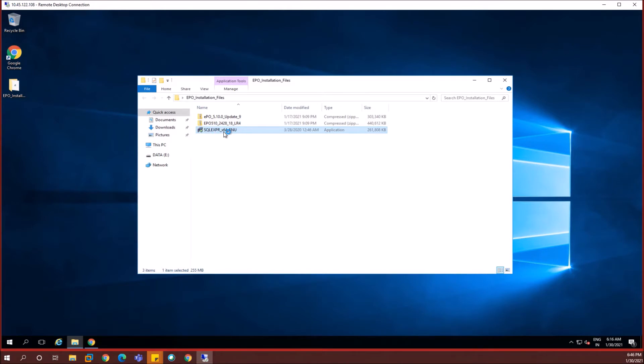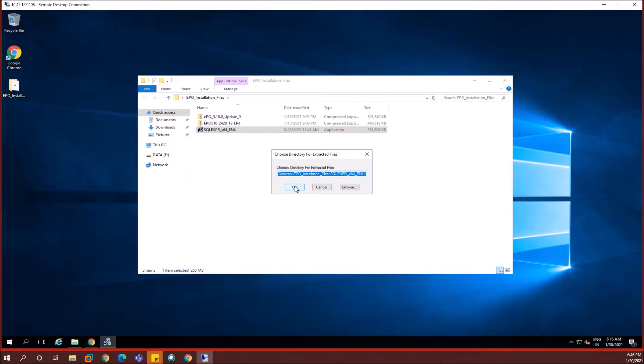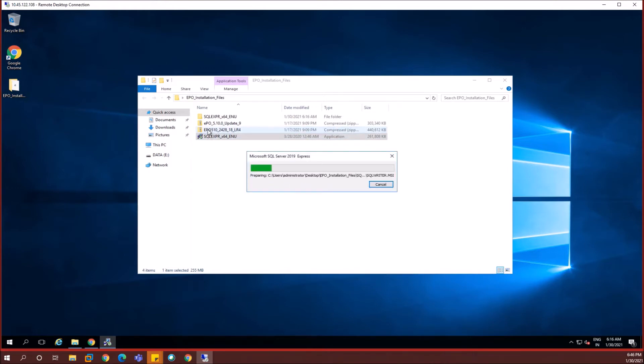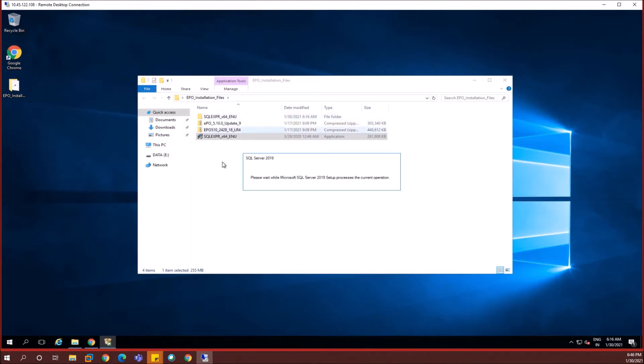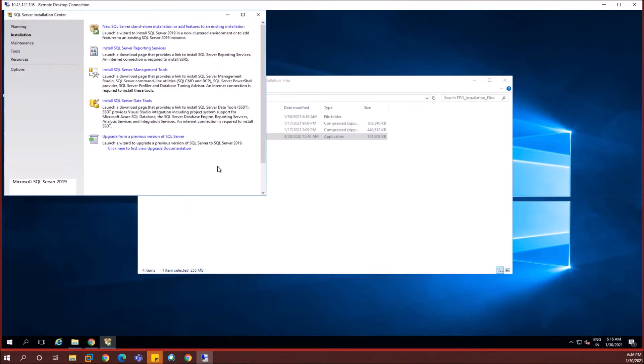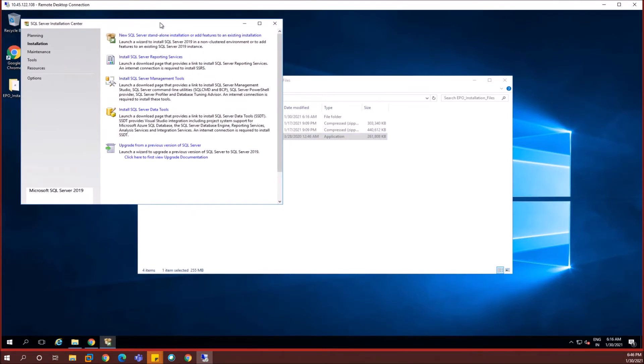I'm starting the installation of SQL Express. I'm clicking on the SQL Express installer. It extracts the files required for the installation and then it launches the installation window. In the installation window I'm going to use the first option New SQL Standalone Server Installation.